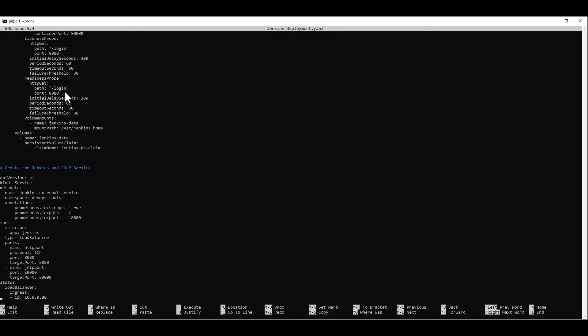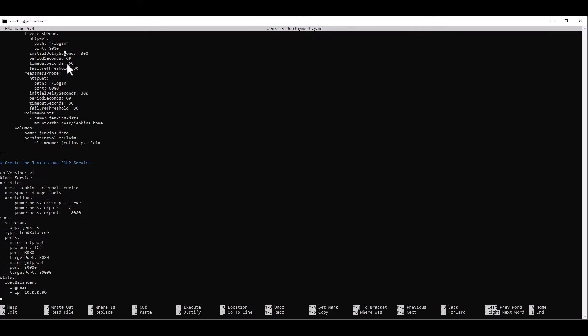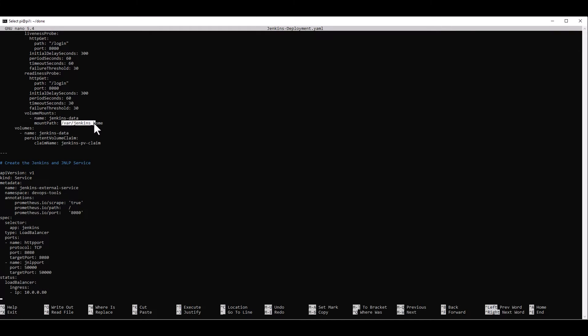Additionally, we're going to have a liveness probe. So this is just going to check that our pod is available. And it's going to check for the login URL on port 8080. Initially, it's going to wait for 300 seconds for that. And then more settings to check that it is ready. And we're just here mounting the volume to the var Jenkins home inside the container.